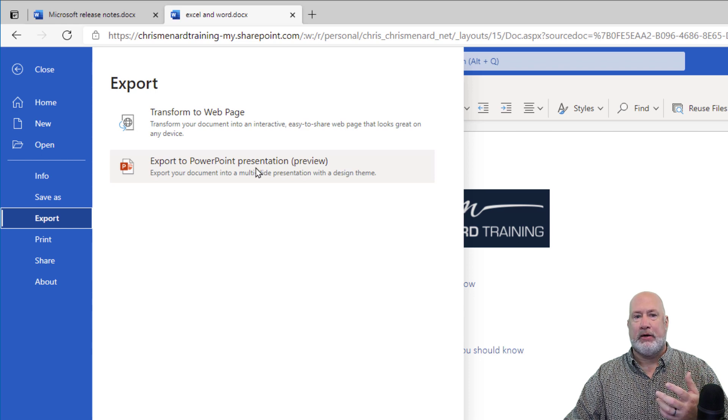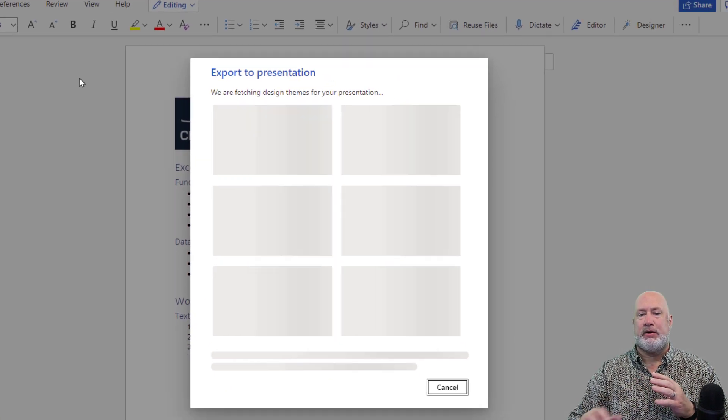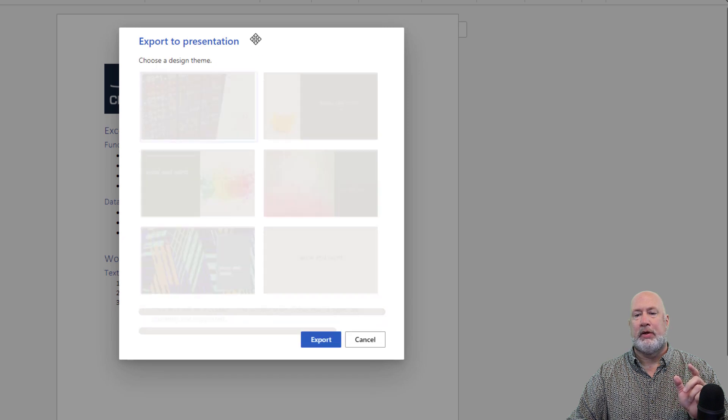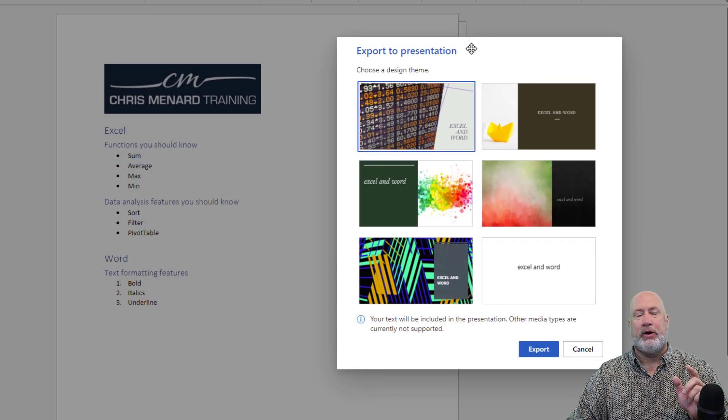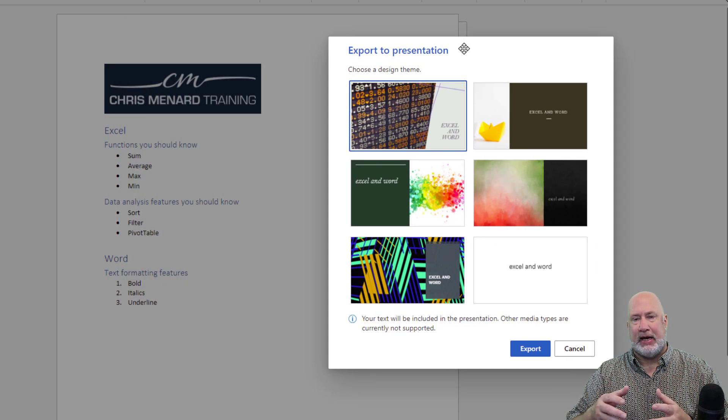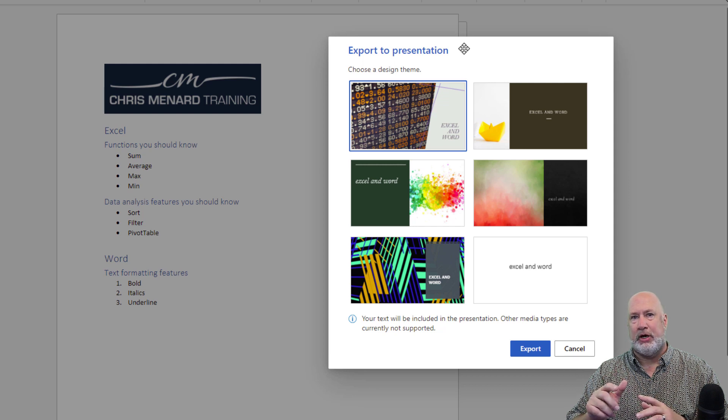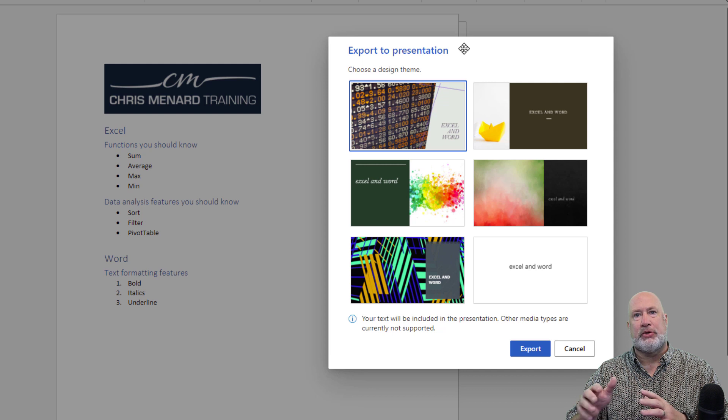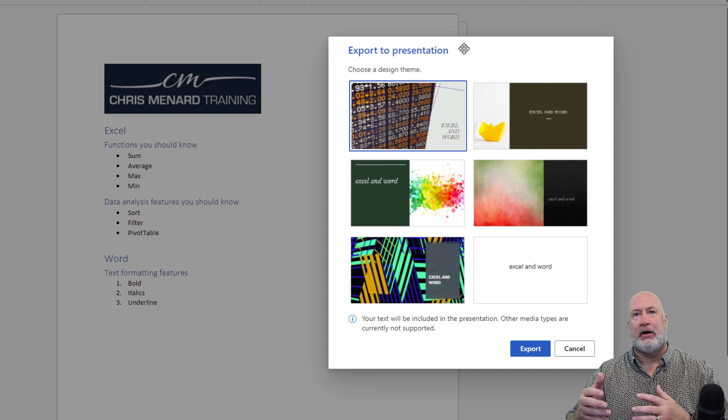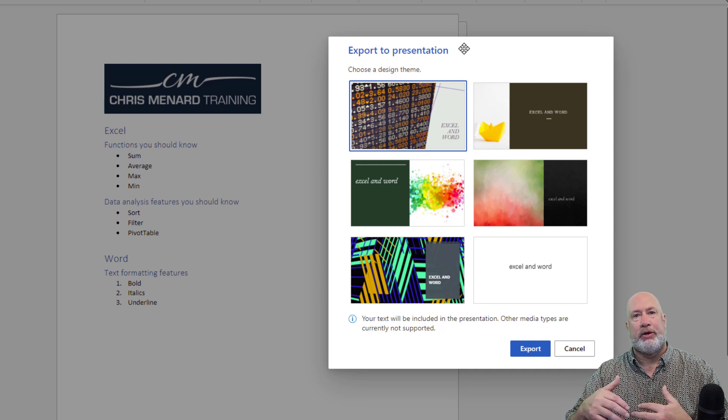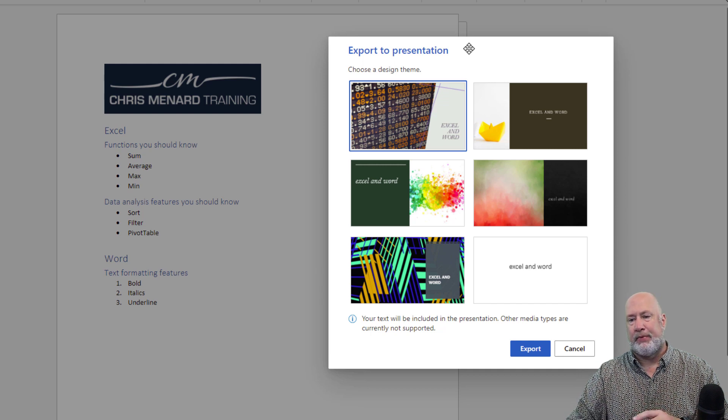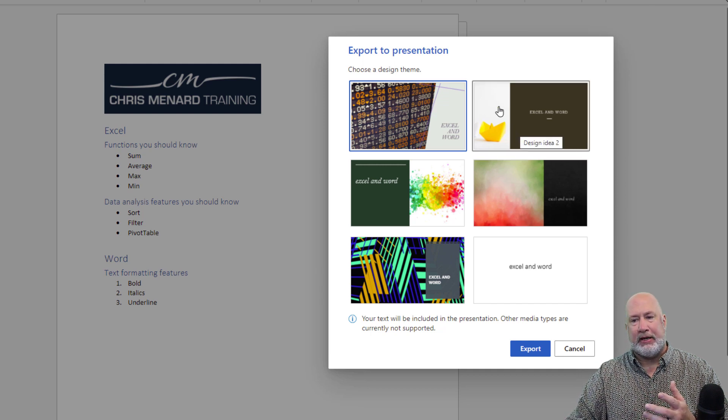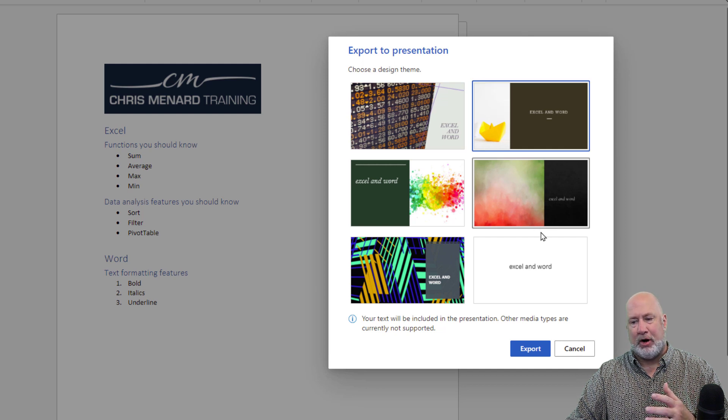When I click it, it's going to go ahead and start. I do want to point this out. It's pulling up some different slide designs. You can pick whichever one you want, but what's important here is you notice at the very bottom, the text will go into PowerPoint, but other media, which means my logo that I intentionally put at the top of this, will not go. I'm going to pick this design just as a matter of preference.